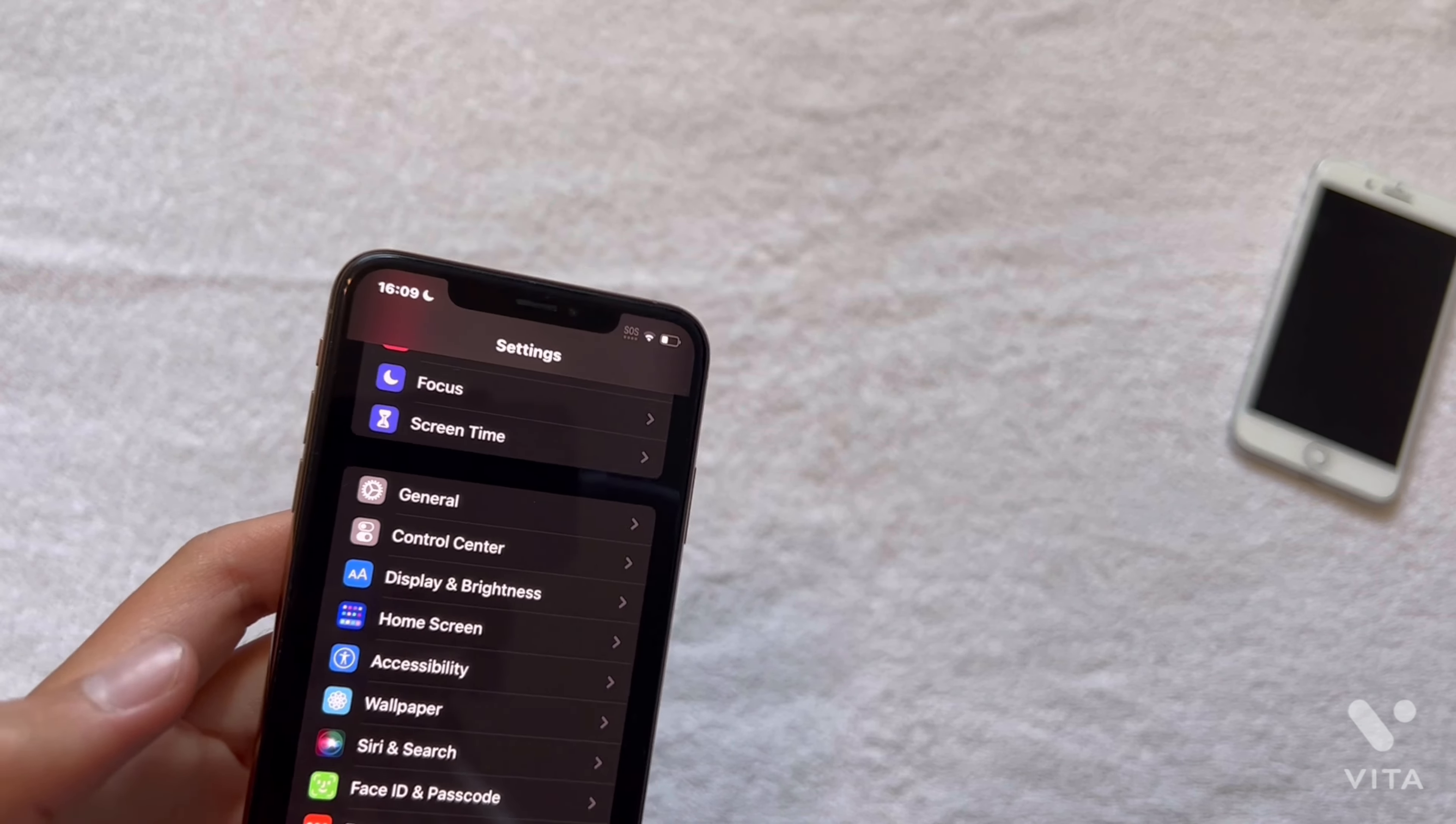So the way you do it is you're going to go into settings, then click battery. And then up here at the top you'll notice there is a switch for battery percentage. So you click on it and then now you can see your battery percentage.